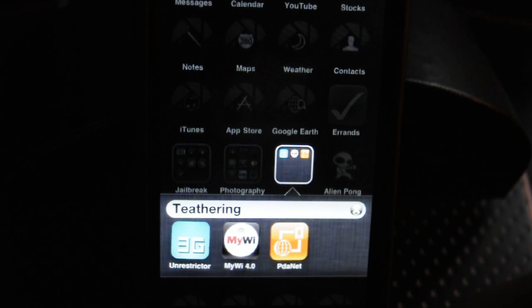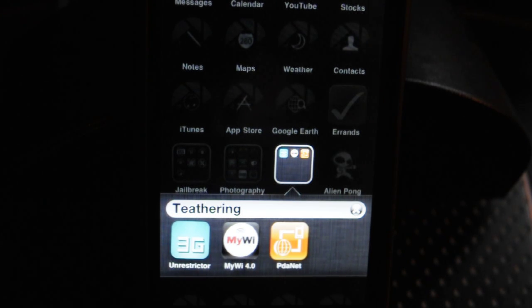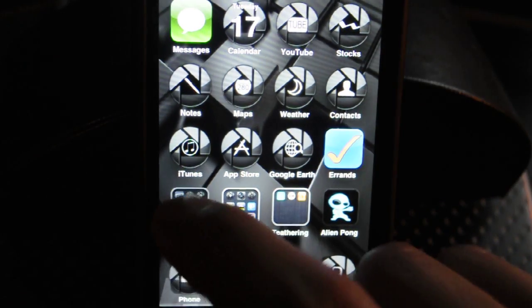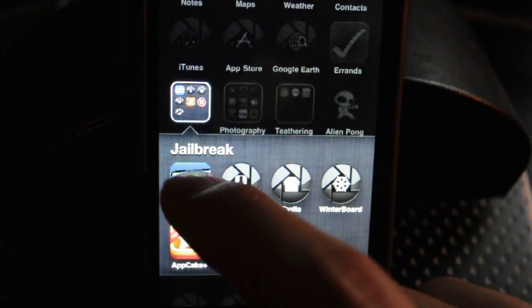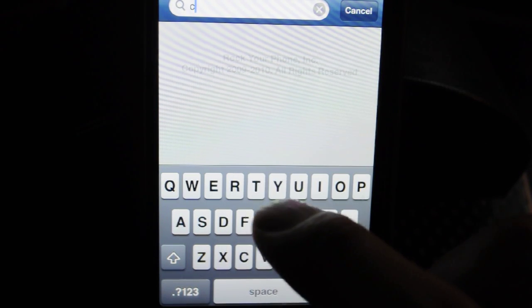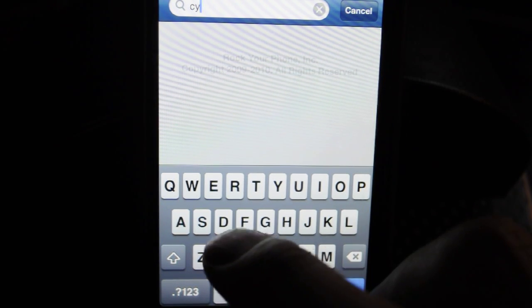So there's an easier way to delete them other than going to Cydia, going to Manage, finding the app, and then deleting it. You could just download this program from Cydia or Rock. I like to use Rock, but from Cydia or Rock, you just go to search and you're going to download CY Delete.